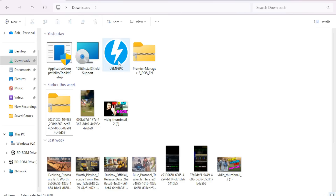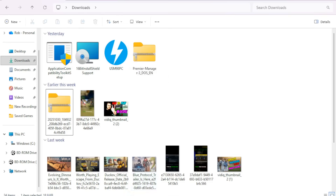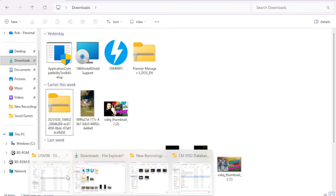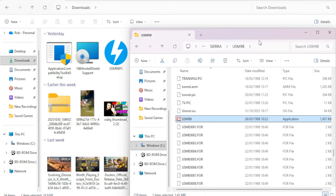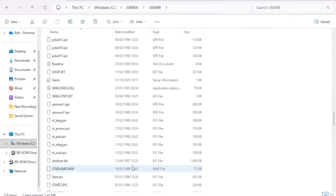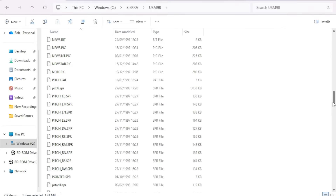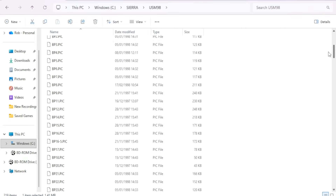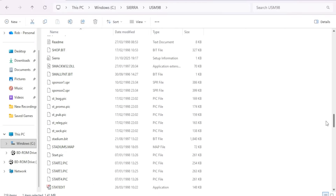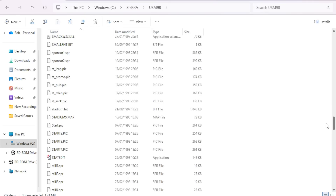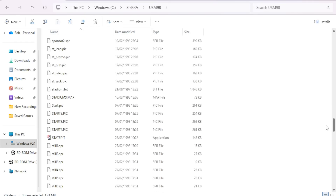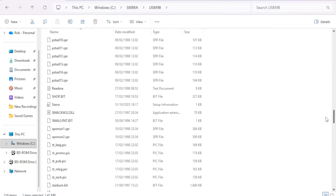Once you've done that, you'll then be able to mount the ISO image of USM 98, and once you have done that the setup box will load up. From there you need to run the setup for Ultimate Soccer Manager.